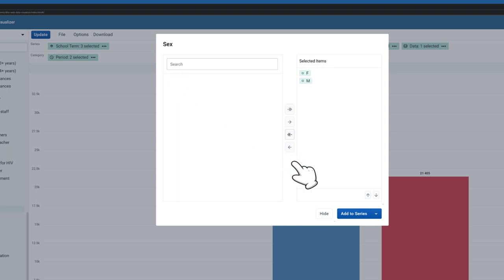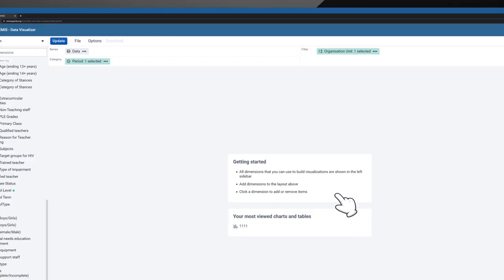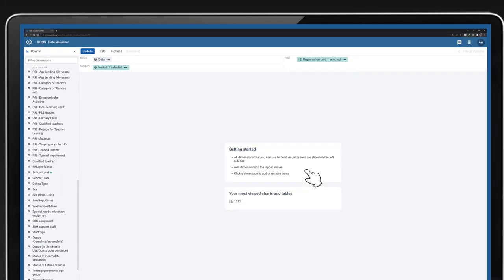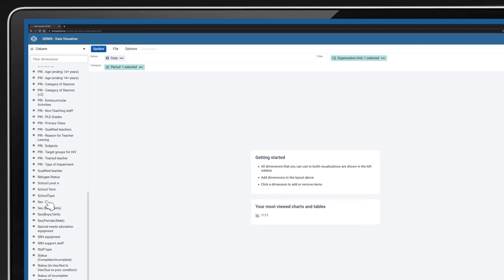In the layout area, you can change the layout of your chart by dragging and dropping a dimension. For this video,